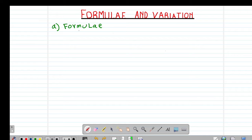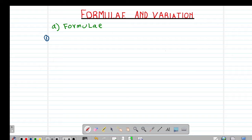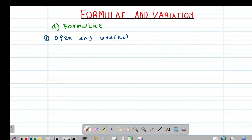We'll start by looking at a formula whereby we'll basically be looking at how to make a subject of the formula. If you want to make a certain variable subject of the formula, there are three key points that you need to note. The first point is that you need to open any brackets where possible.